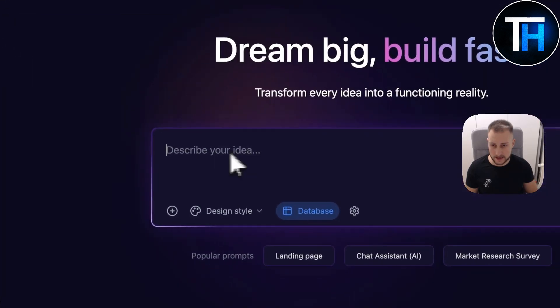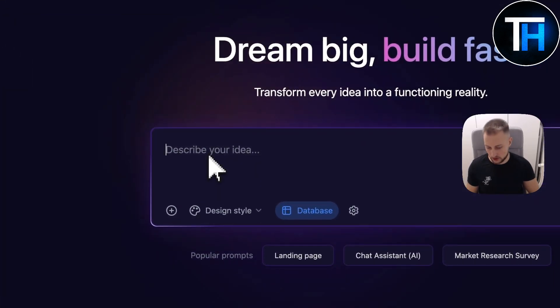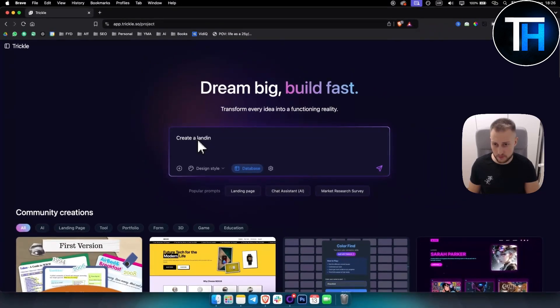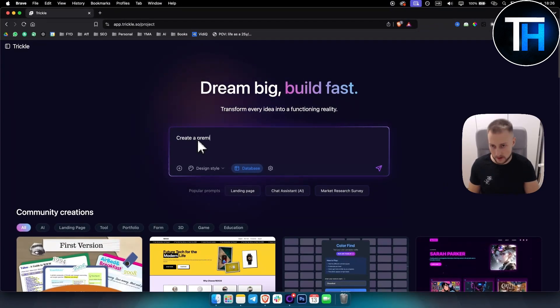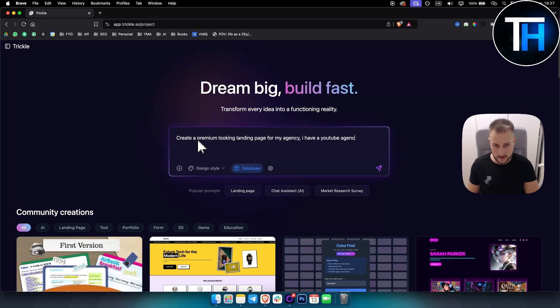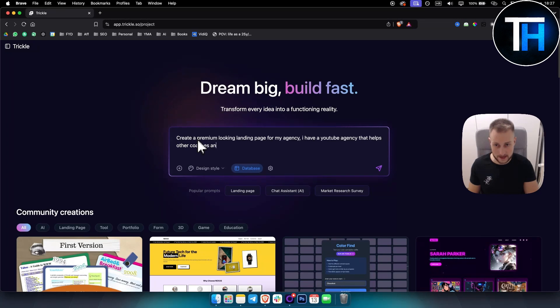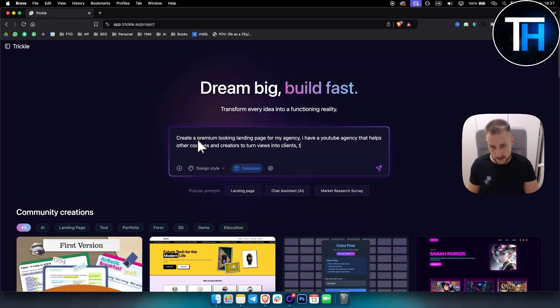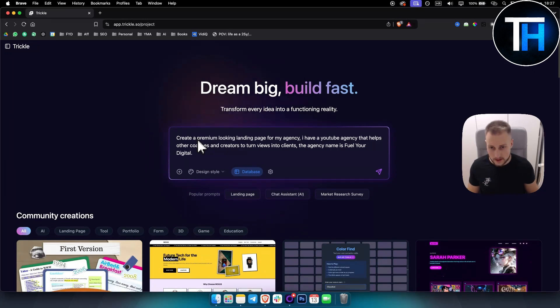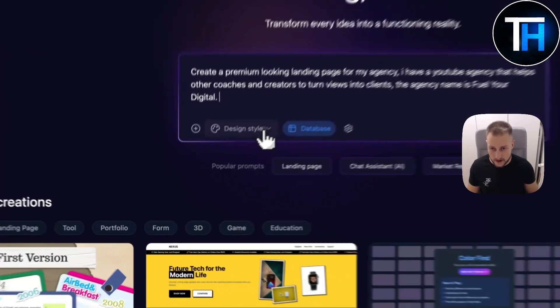Let's go and try another thing, and that is a landing page. Create a premium looking landing page for my agency. I have a YouTube agency that helps other people, or that helps other coaches and creators to turn views into clients. The agency name is Fuel Your Digital. So we can go with that.